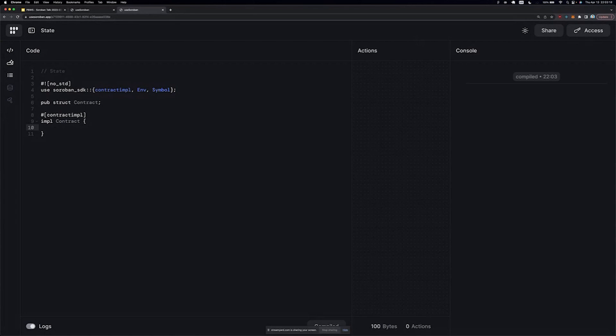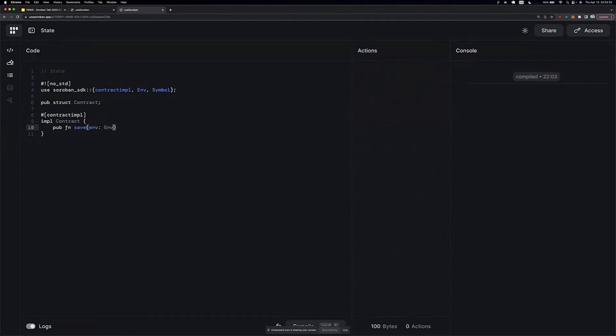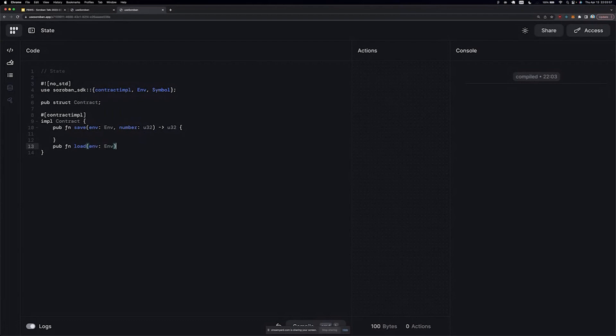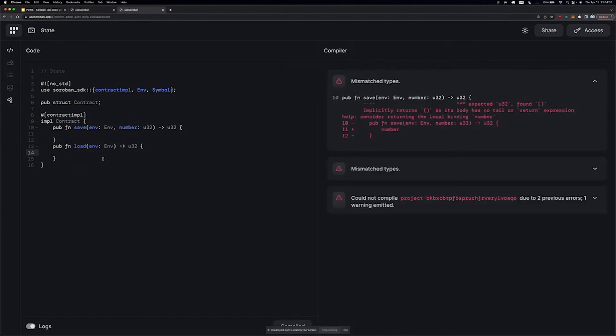We're going to have some data in the storage on the ledger, and we're going to save and retrieve that data. So let's declare save as the one that will put data into the ledger. We're going to store a number, it's going to be U32. Save is going to return the same number, and we're going to load a number from the environment, and it's going to return that number. So it's essentially save and load, two functions for this contract. Let's compile this again, make sure nothing breaks. I guess I compiled it a little too early.